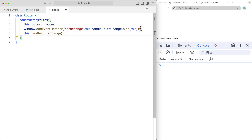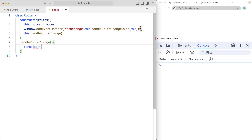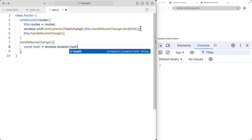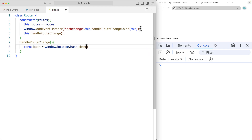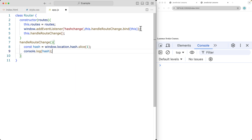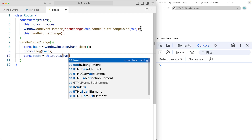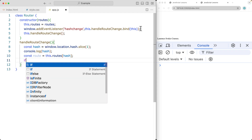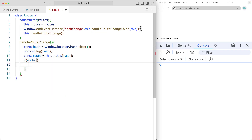Also within the class, let's add the handleRouteChange function. Within there, we're going to handle whatever the route change is — setting up a const variable, grabbing window.location.hash and doing a slice to remove the hash symbol. You can also console log this so we can see whatever value we're outputting. Then taking a const route and using the routes value, returning back whatever the hash value maps to within that routes object. I'll explain this code in more detail as we run and complete it.